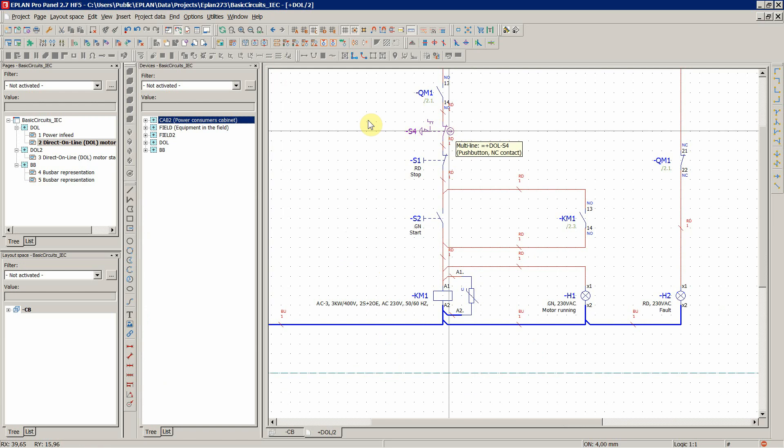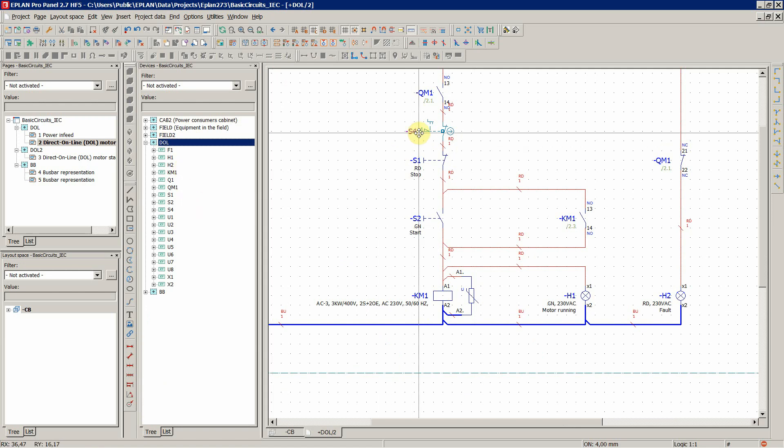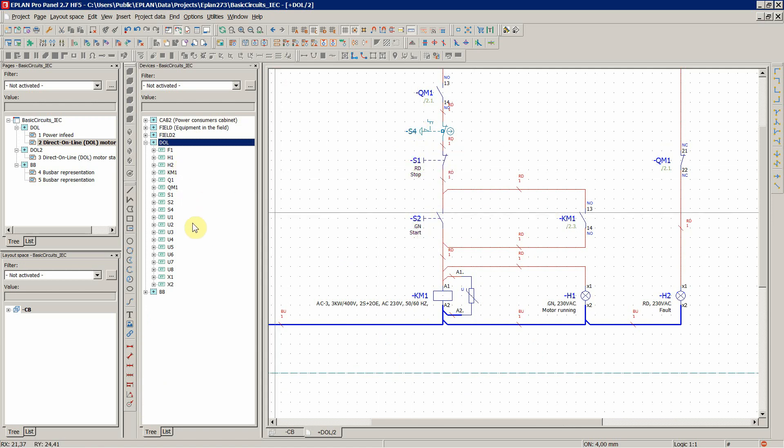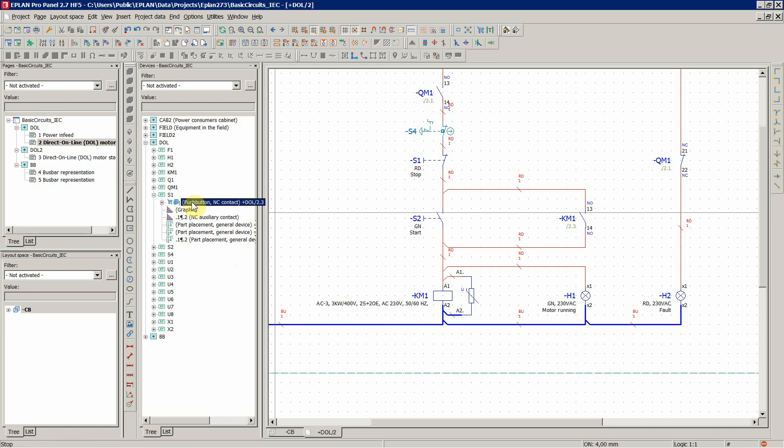And let's assign those connection point designations. This is in the TOL for the S1 and 2 and 4 S1. This is a difference in the function definition, so in the part number, this is defined as a normally close auxiliary contact.